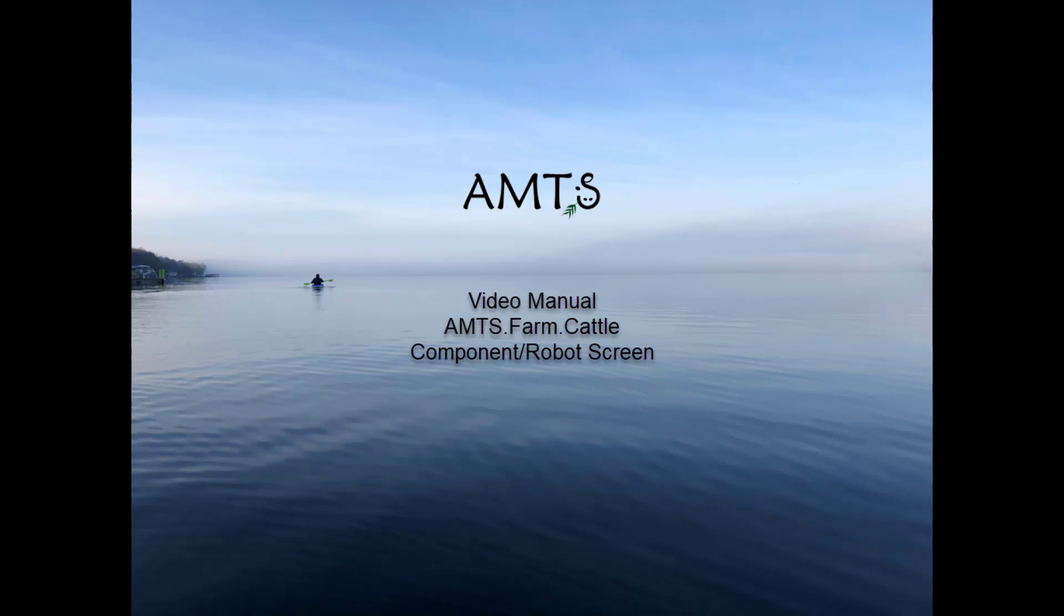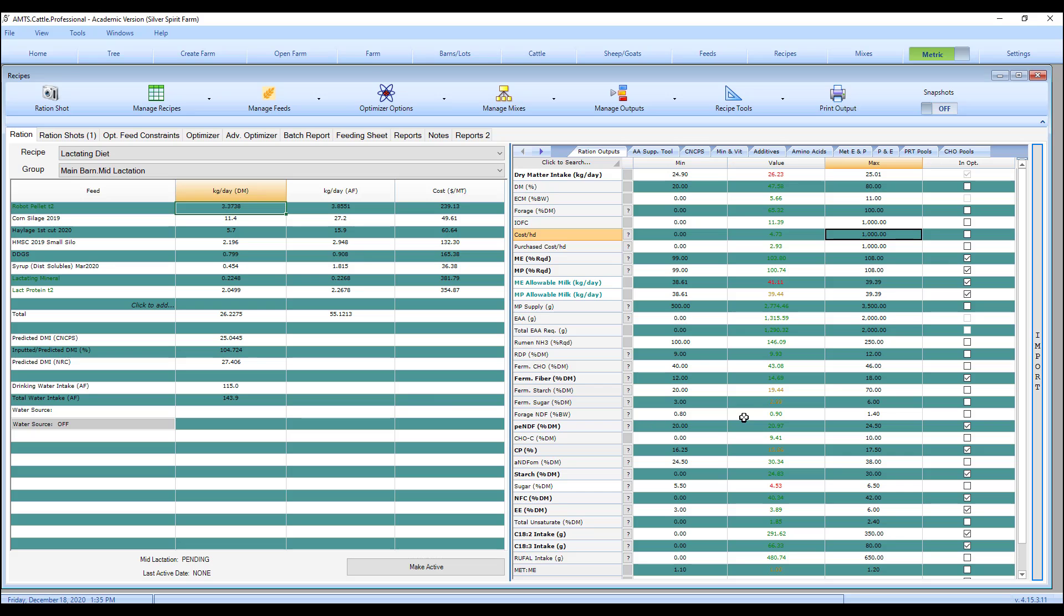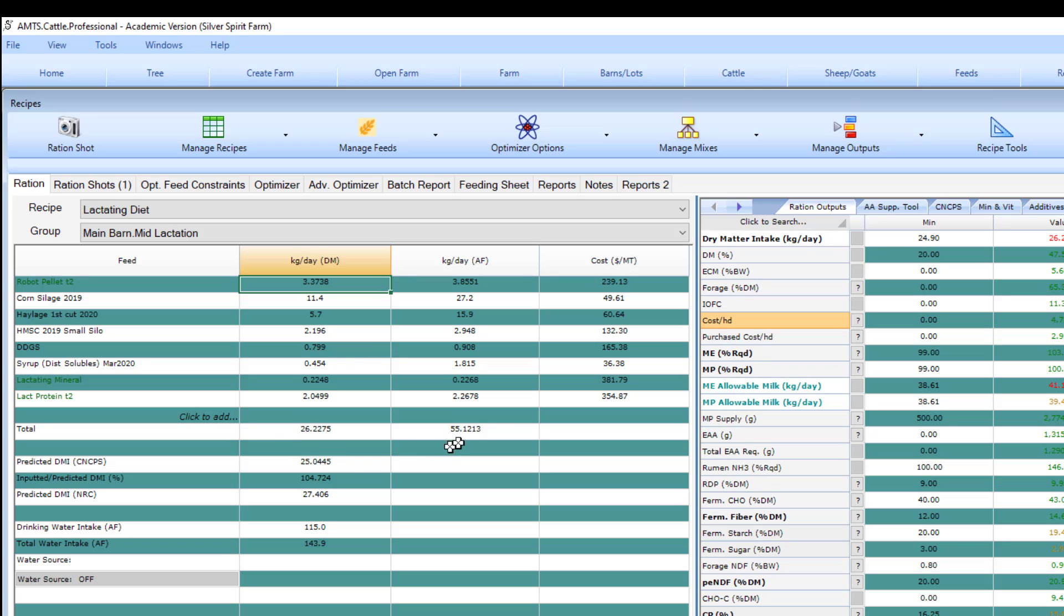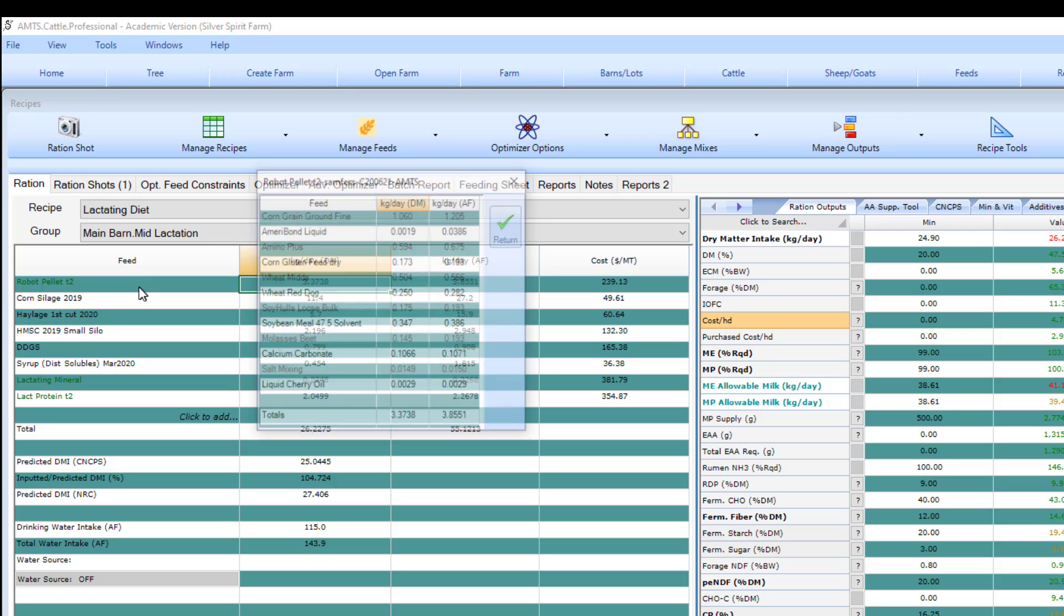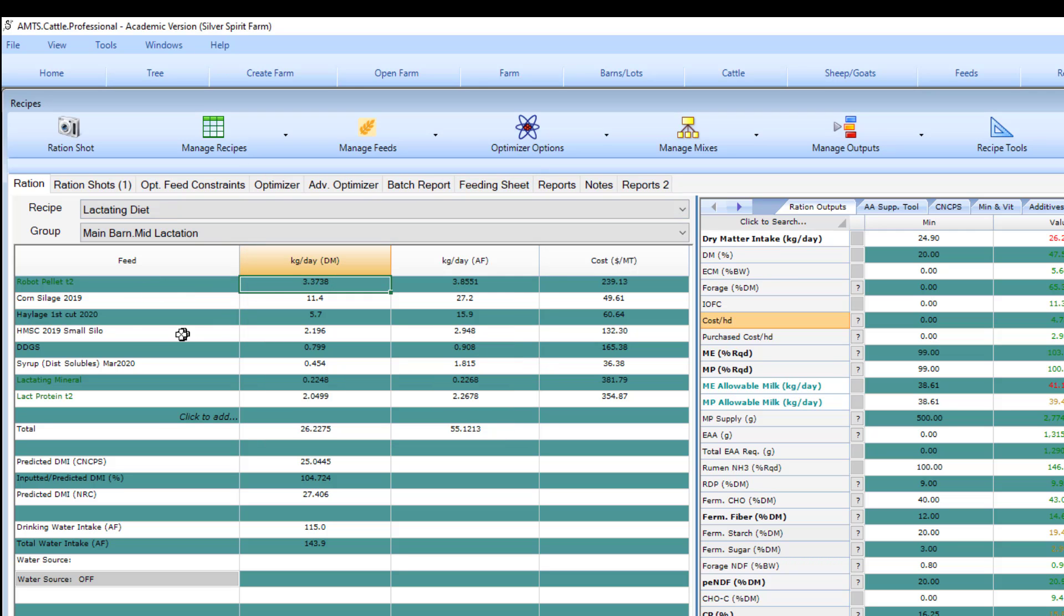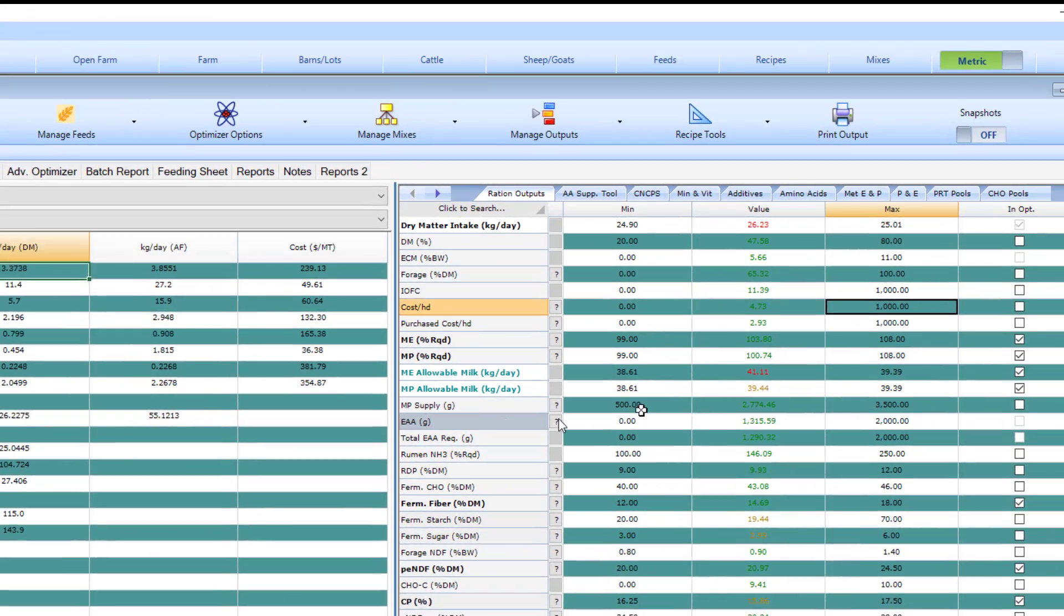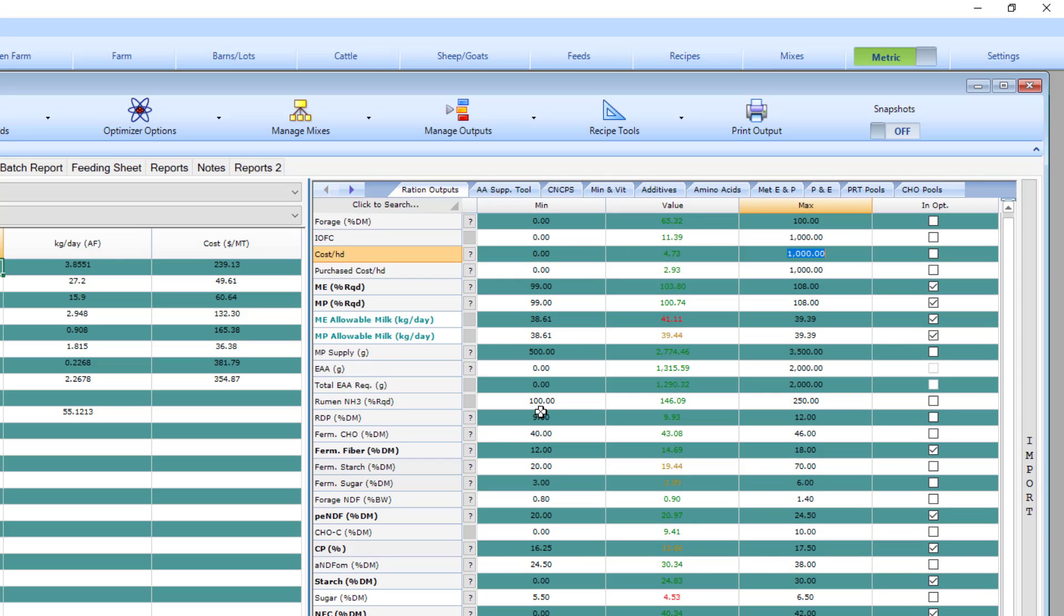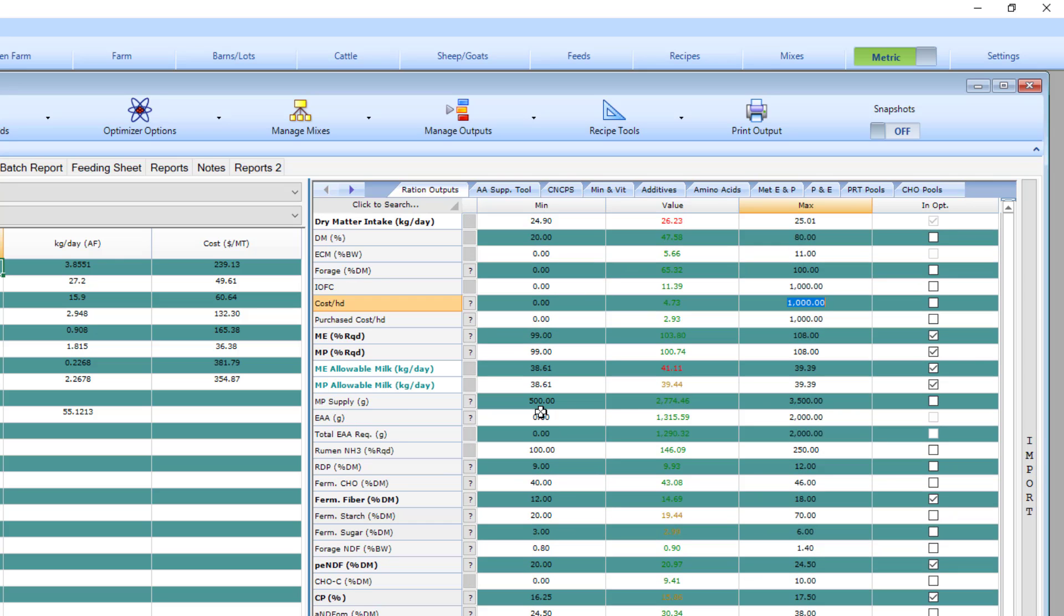We're starting from the recipe screen. Here I have a recipe already loaded. You can see on the input side I have my feed set up as a pellet or concentrate in the start and then the rest of my feeds which will make up my PMR. On the output side I have the outputs that I want to see in the order that I like with the min max values set.